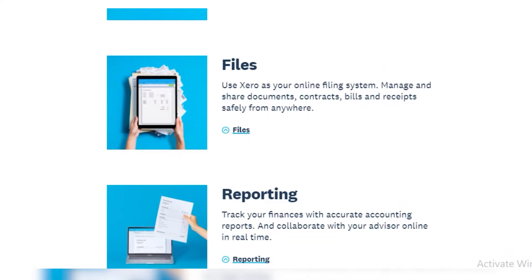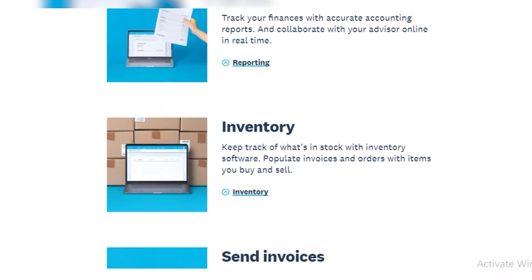Next up, we have files — an online filing system. You won't have to keep bins and cabinets of paper files and hassle with them every time someone needs a record from 2011. You will have them online, and you can just search for the specific time or year to easily access those files.